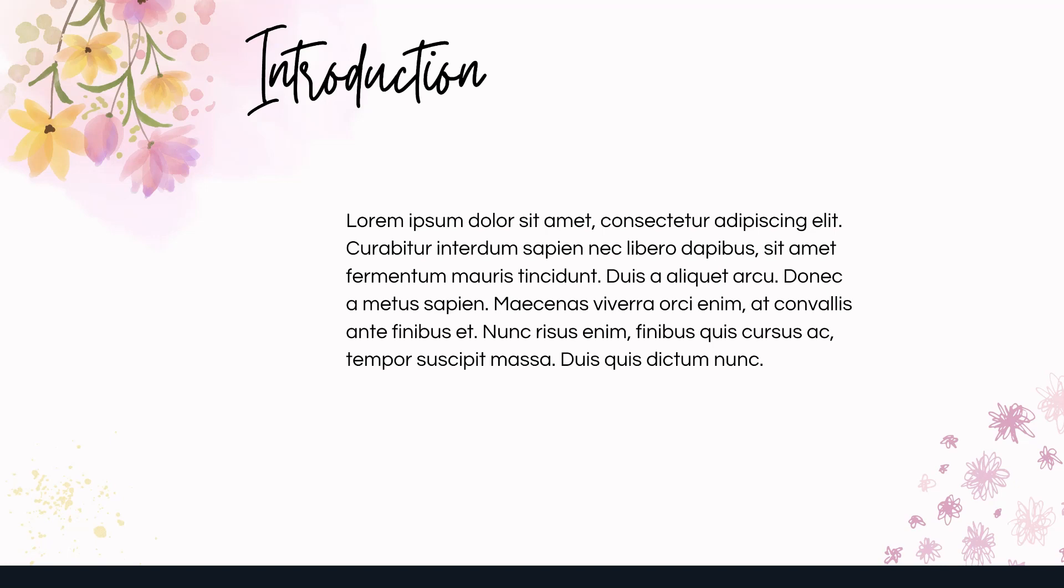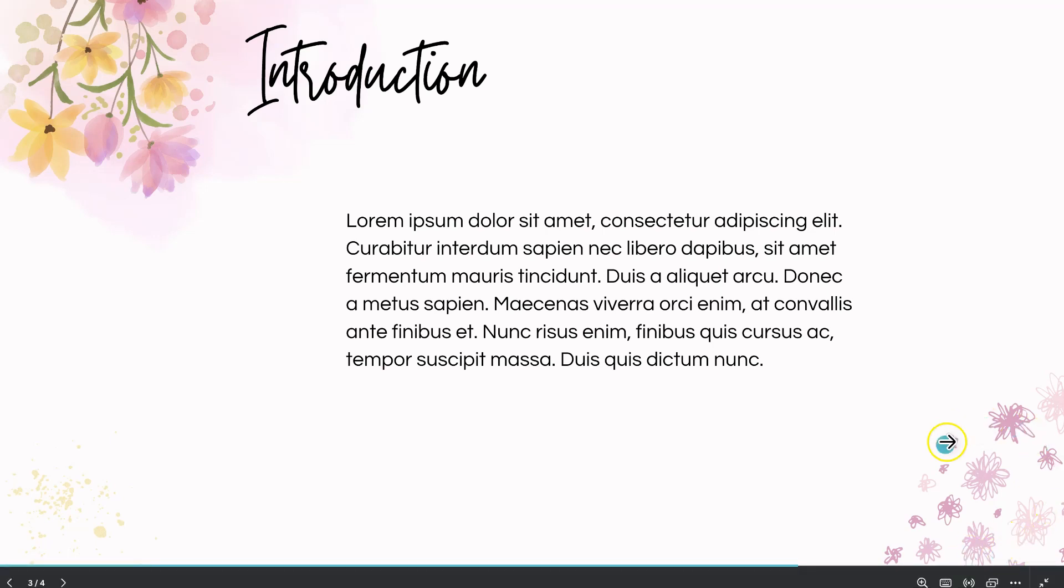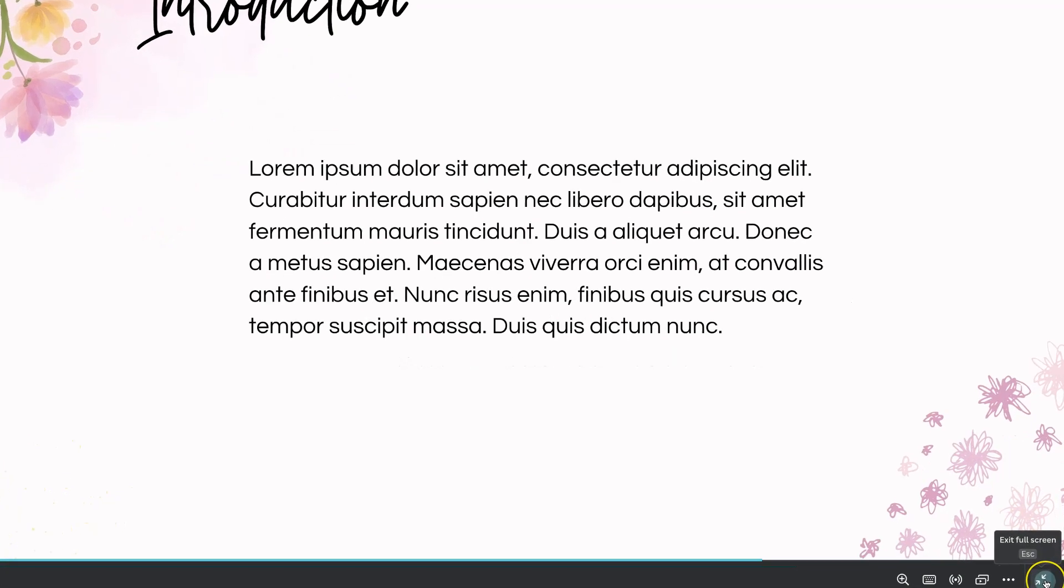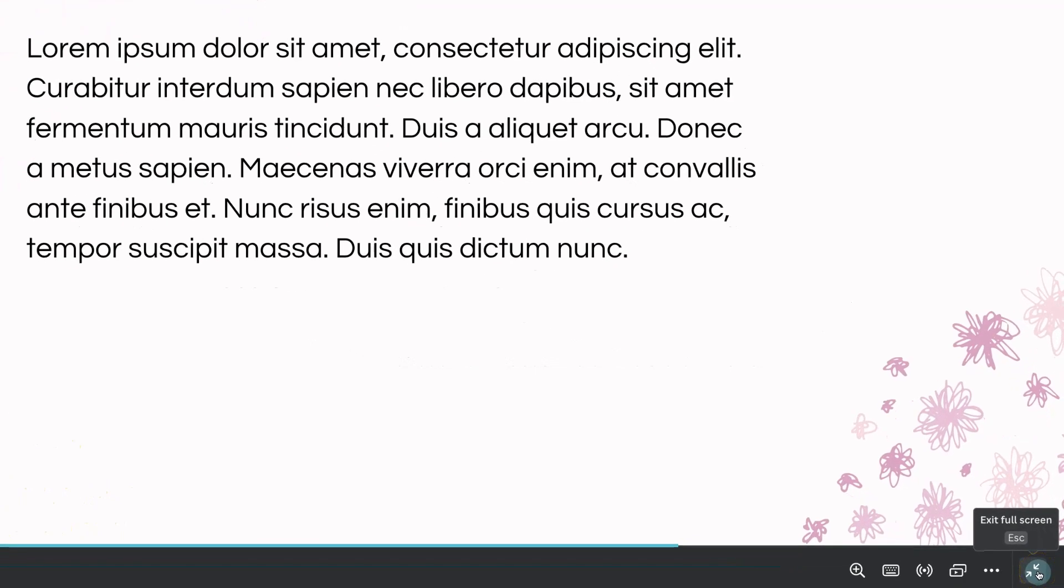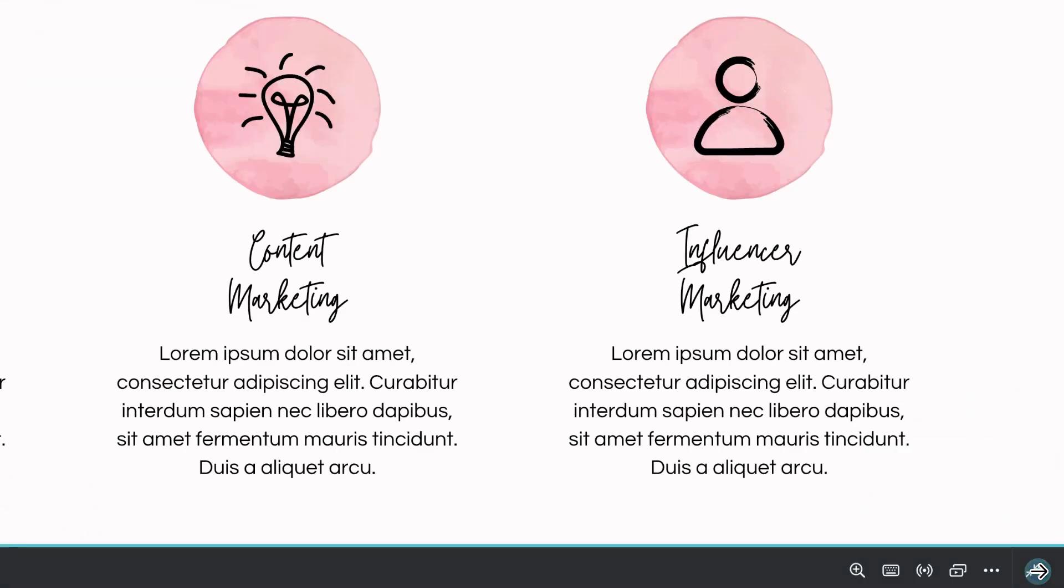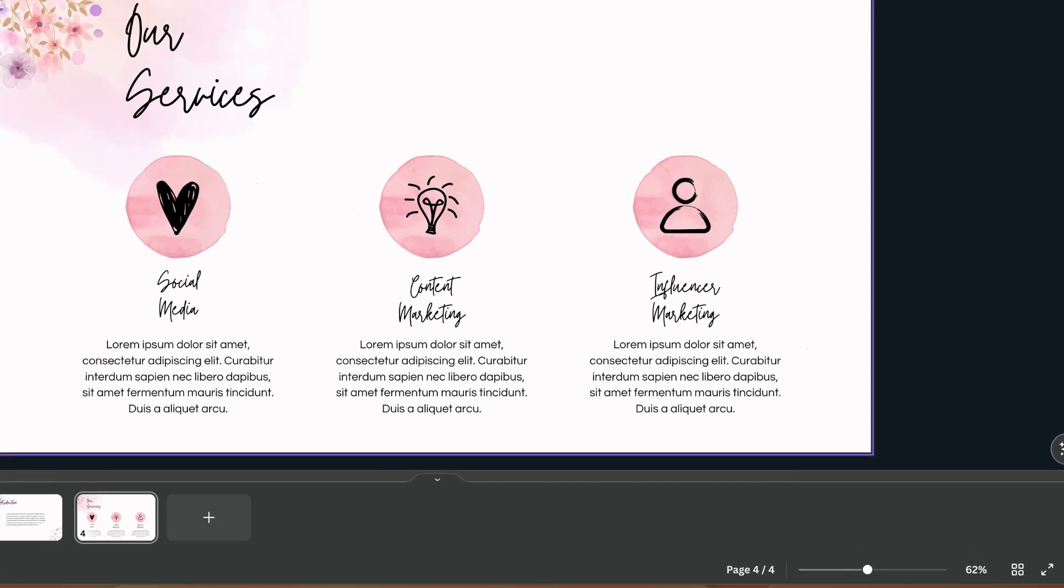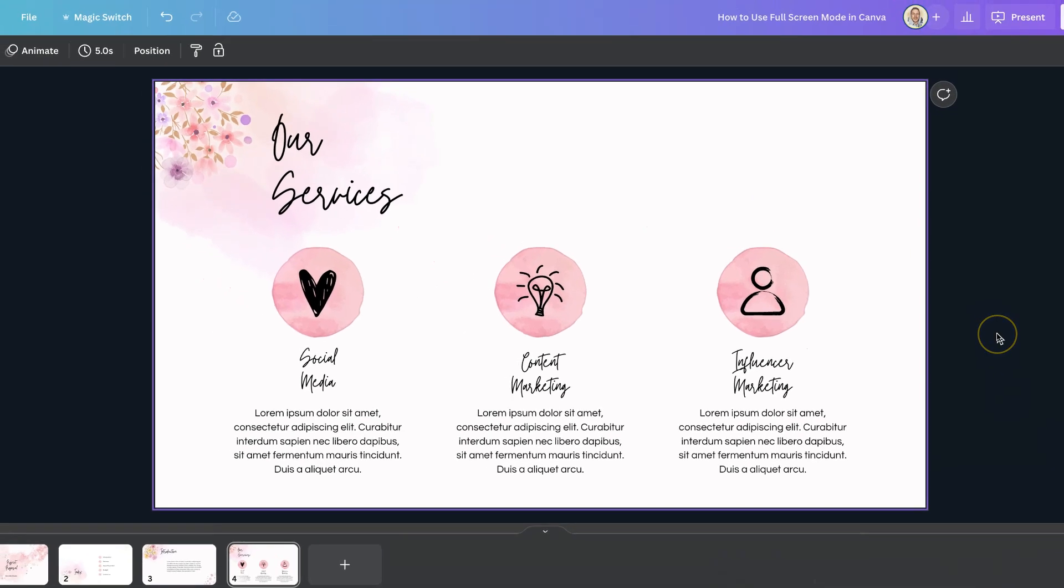Now to escape this we can use escape on our keyboard or if we move the arrow on here we can come back down to this little icon where it says exit full screen and if we click on there like so it's then going to exit and we're brought back to our presentation where we can edit this.